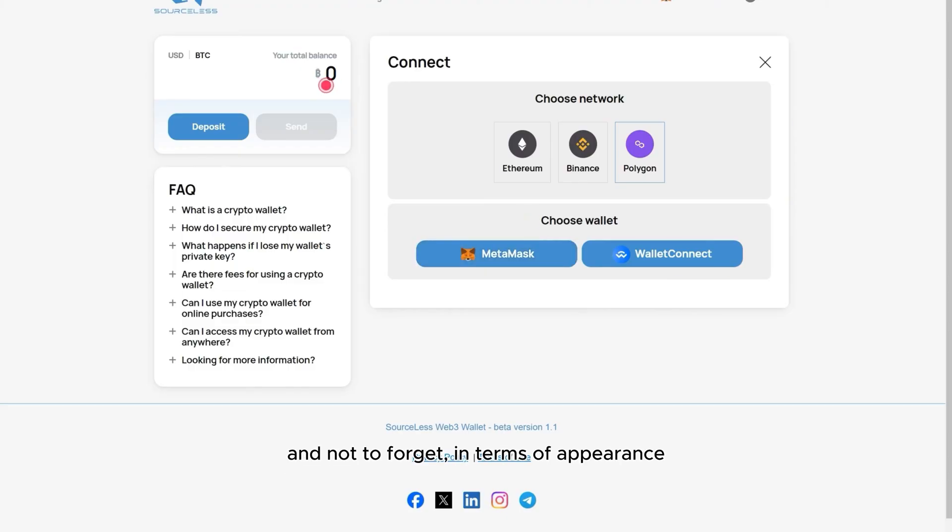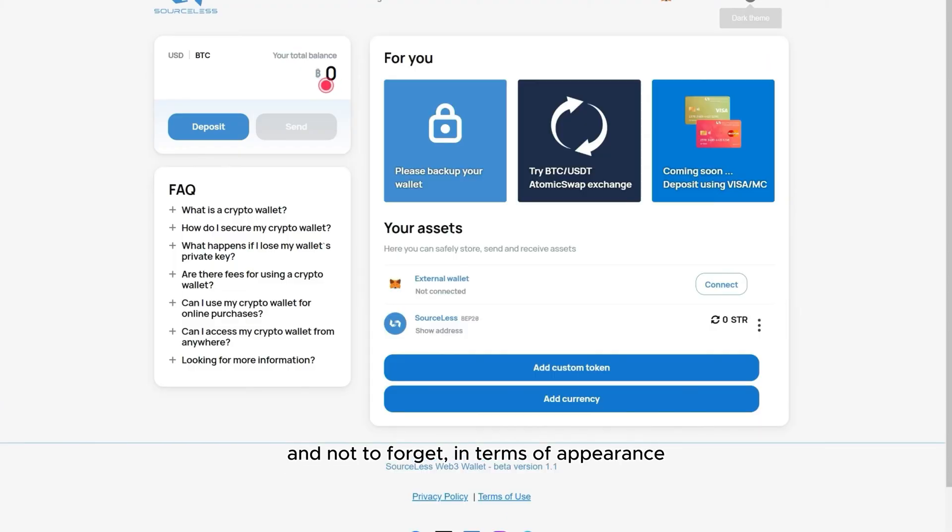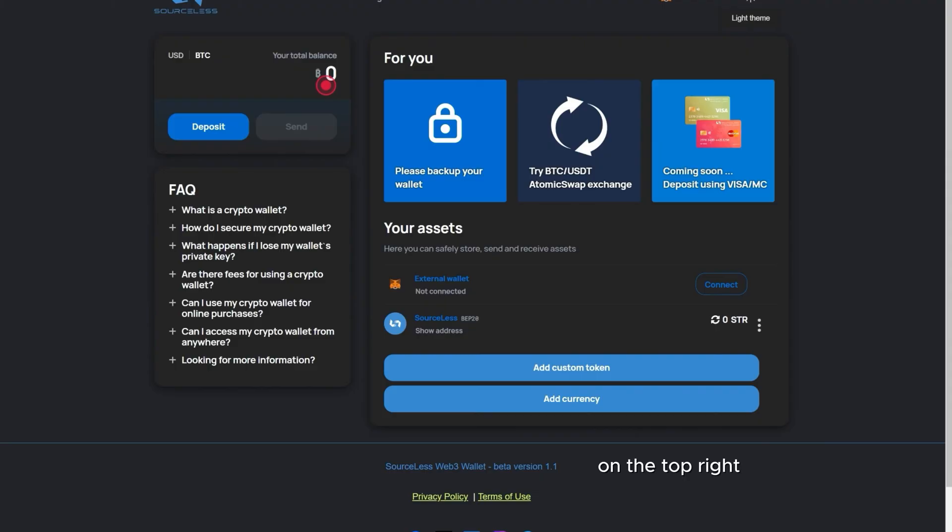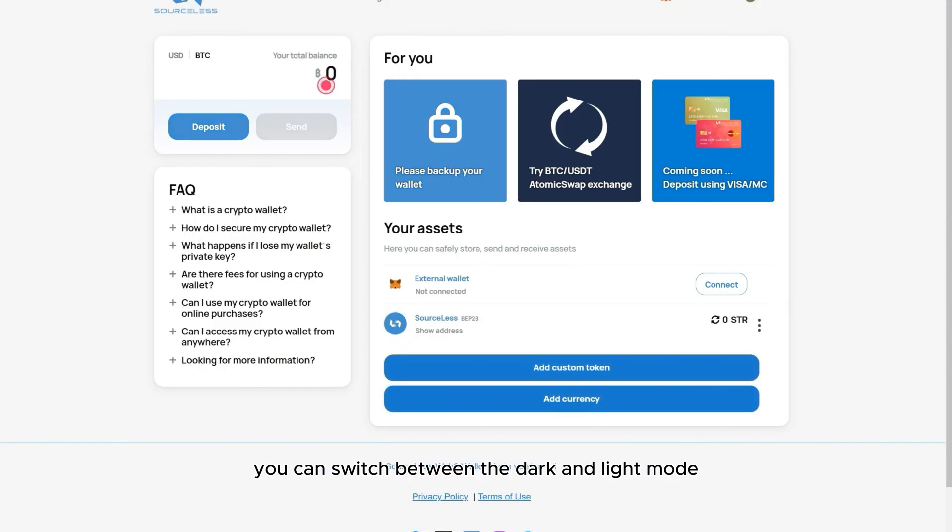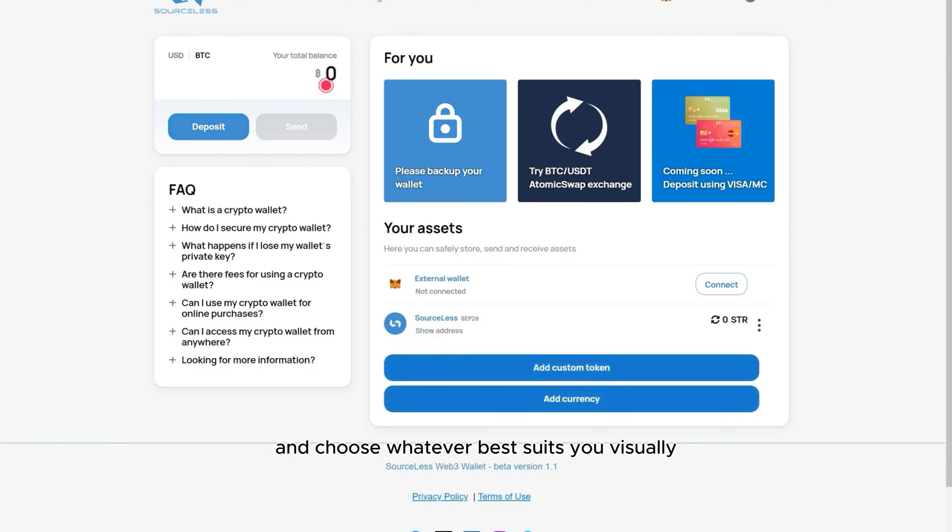And not to forget, in terms of appearance, on the top right, you can switch between the dark and light mode and choose whatever best suits you visually.